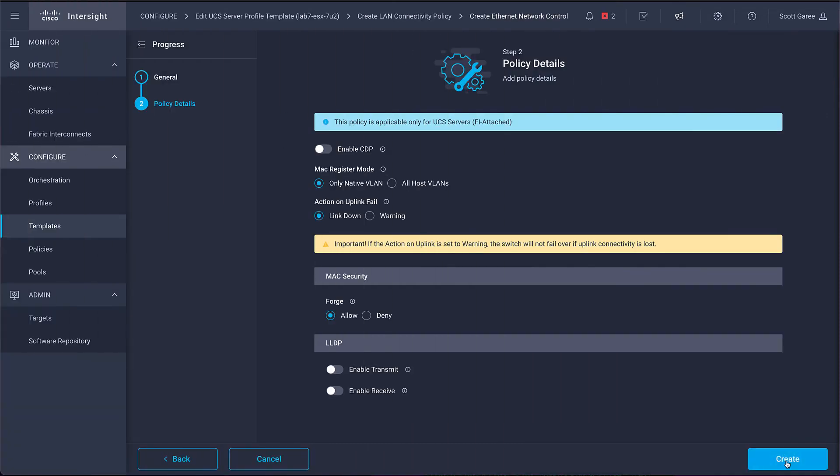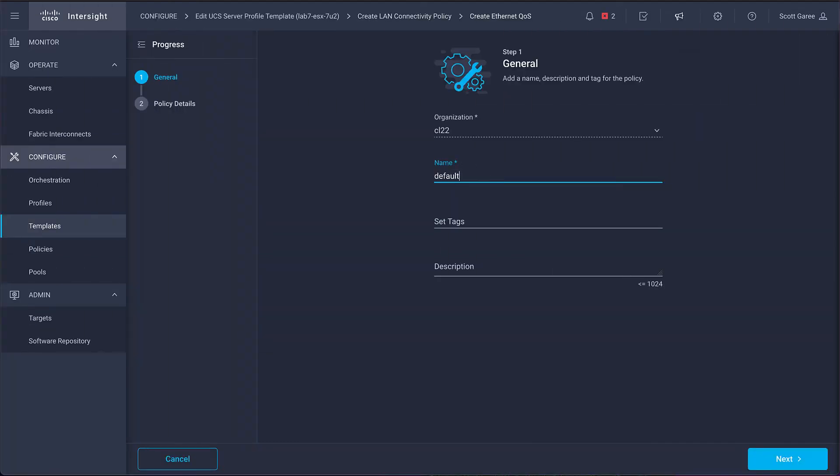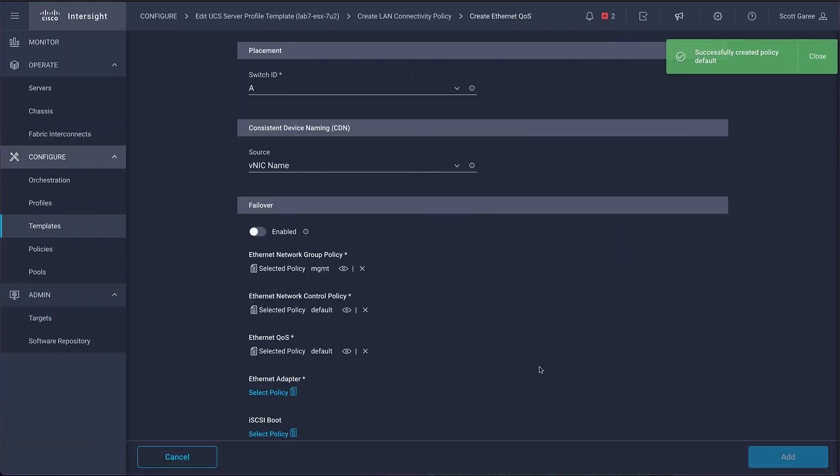Next comes our control policy, which we can accept the defaults unless we want to make specific changes. Following that is our quality of service policy, which again, we can accept the defaults without making any specific changes.